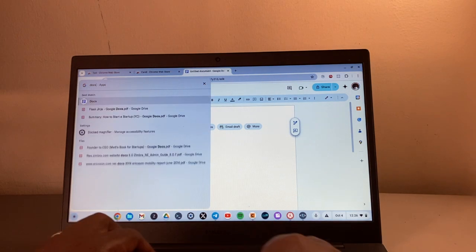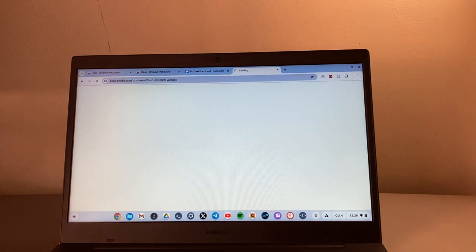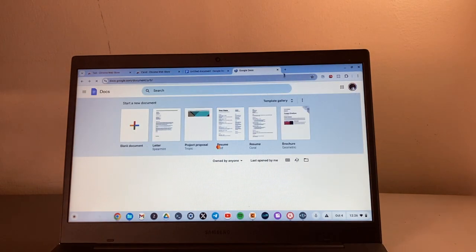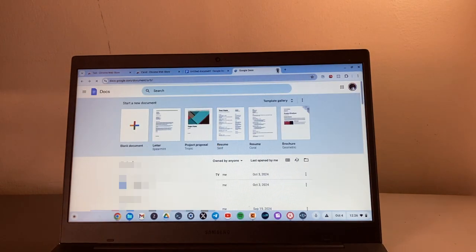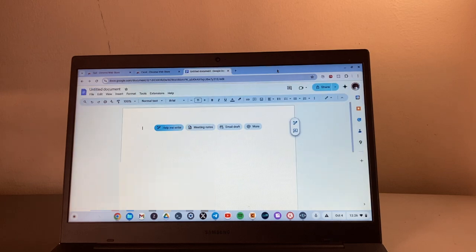However, it is pre-installed, it comes pre-installed on your Chromebook. You can even just come to search here and just say Docs. You should be able to get to it very fast and you can even pin it to the dock area here if you choose to.